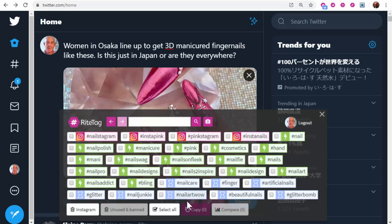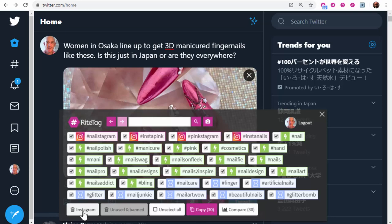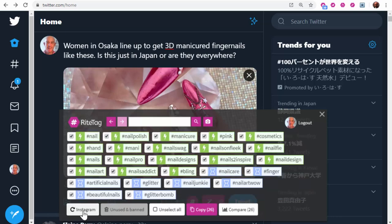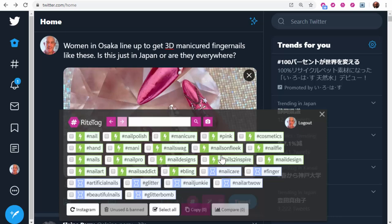If it's for Twitter, in this case, I would select all, deselect the Instagram hashtags, and then perhaps deselect several that I don't want.